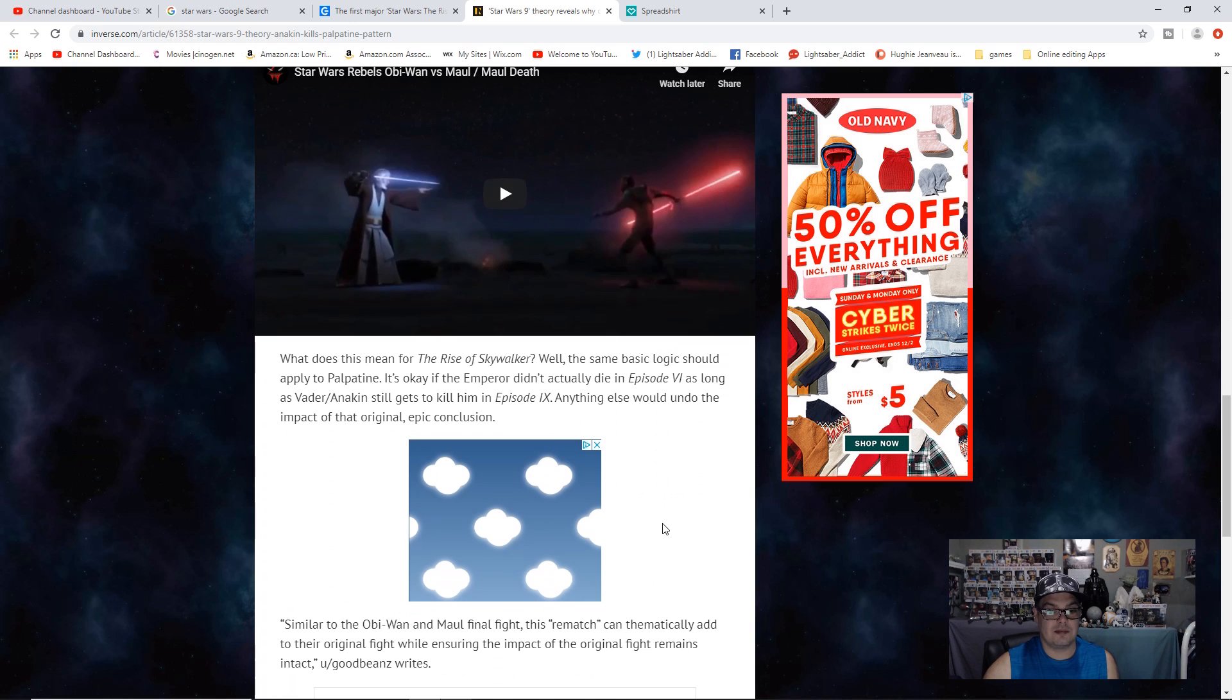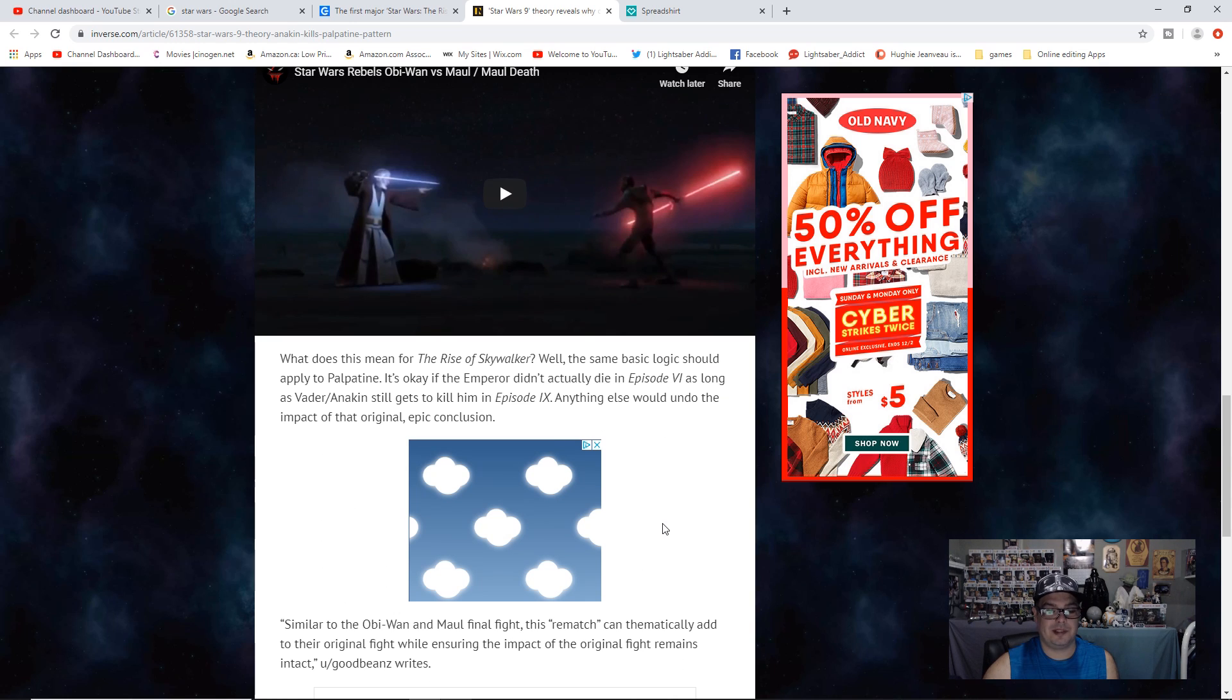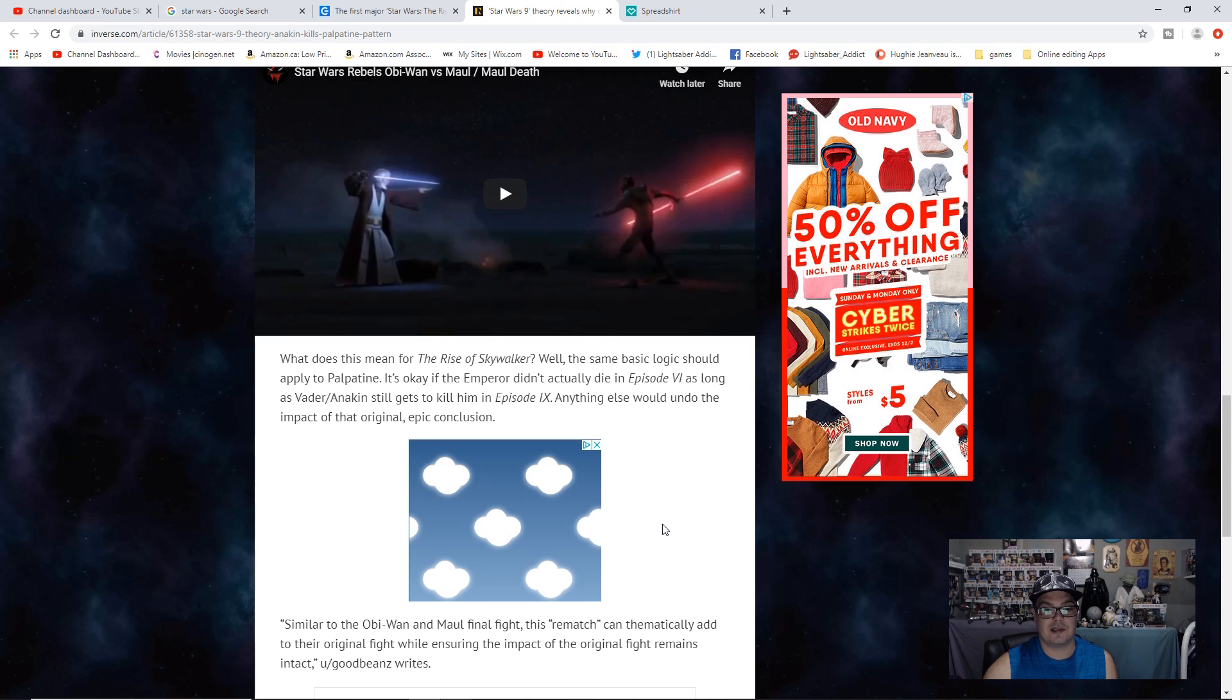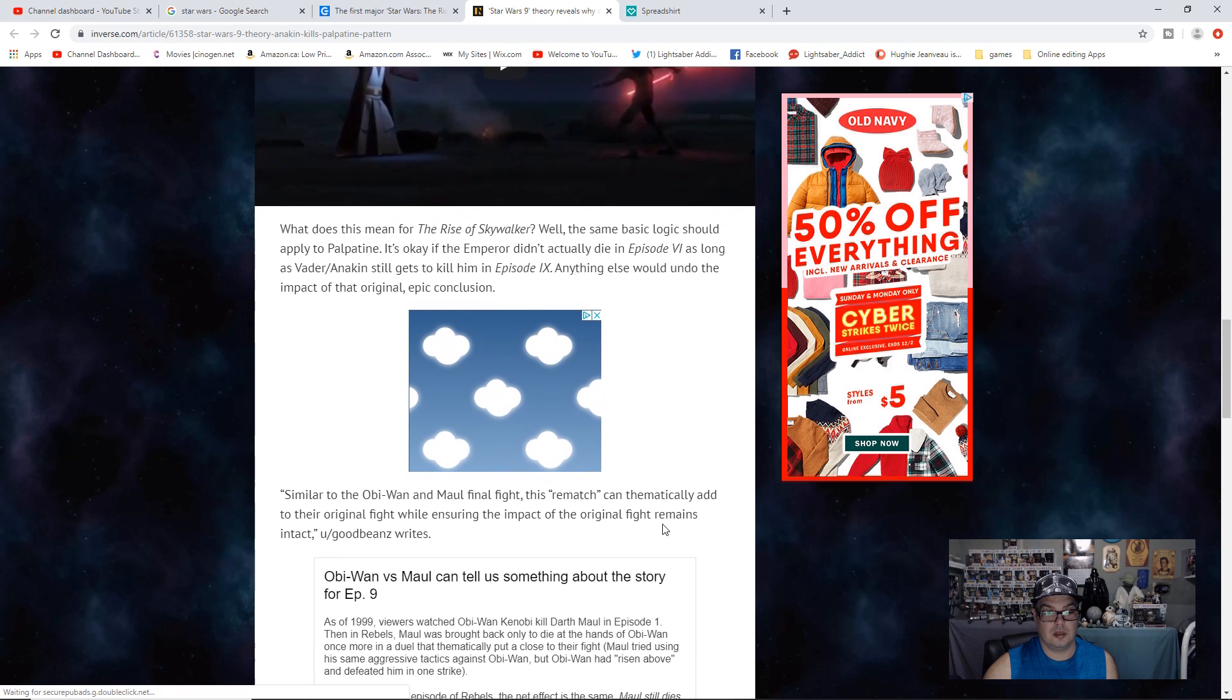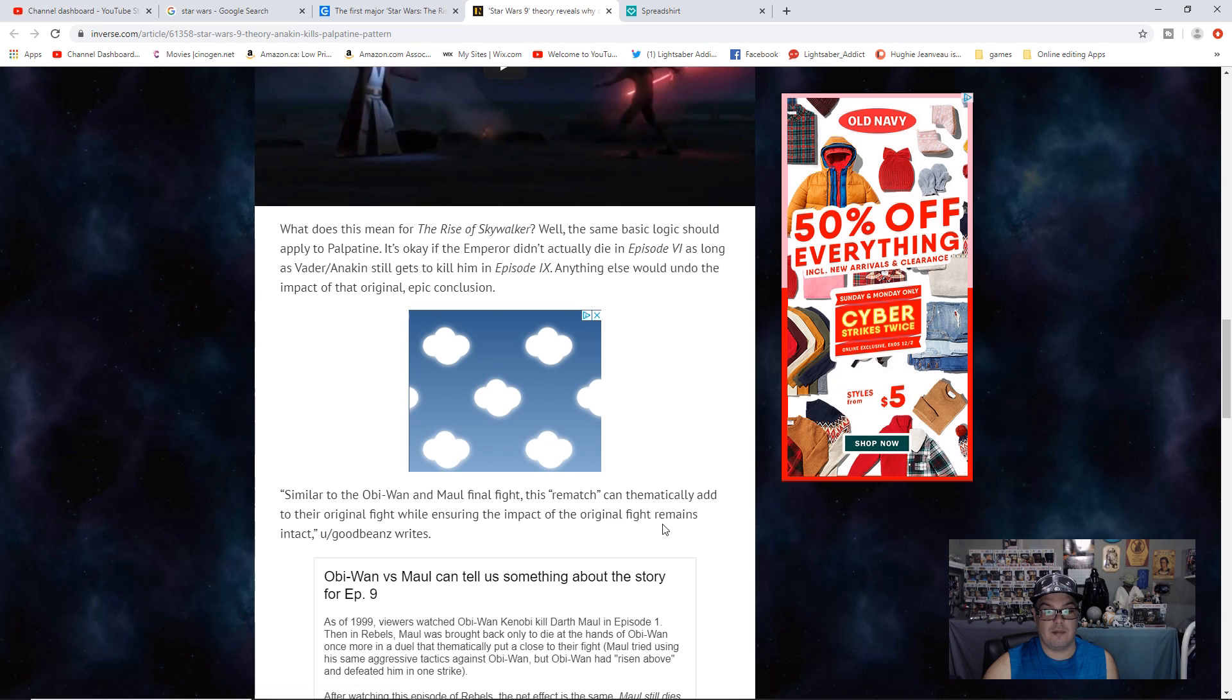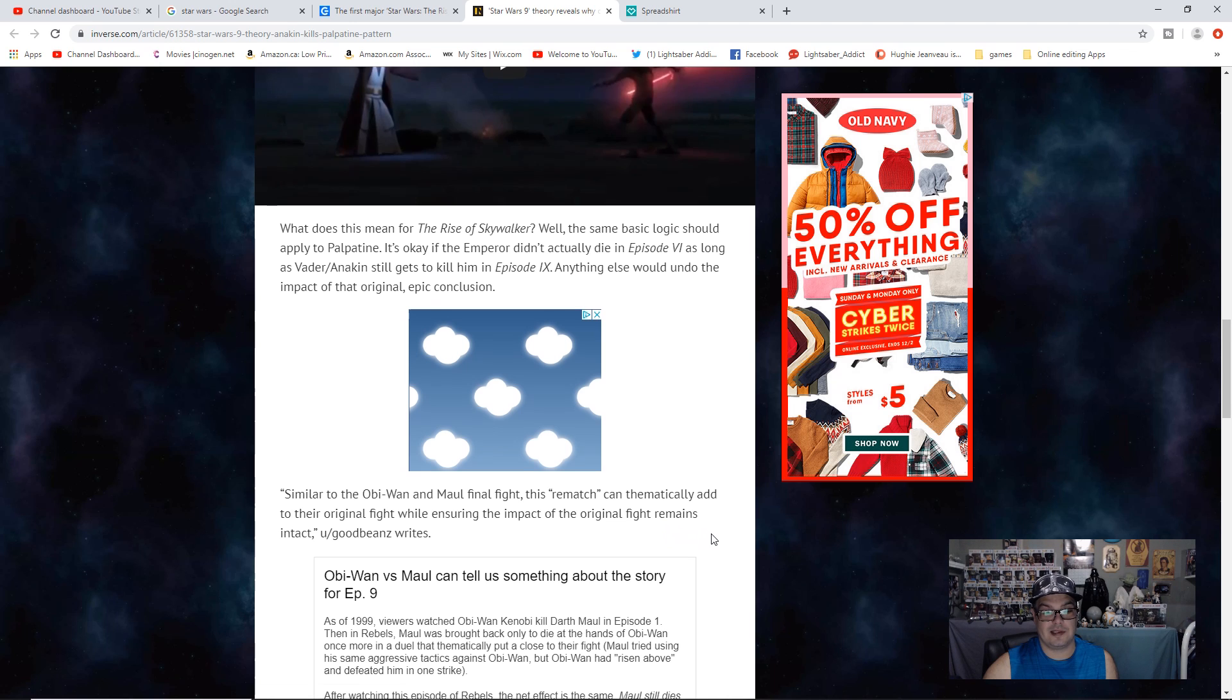What does this mean for The Rise of Skywalker? Well, the basic logic should apply to Palpatine. It's okay if the Emperor didn't actually die in Episode 6, as long as Vader Anakin still gets to kill him in Episode 9. Anything else would undo the impact of the original epic conclusion. Similar to the Obi-Wan and Maul final fight, this rematch can thematically add to the original fight while ensuring the impact of the original fight remains intact.